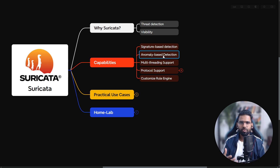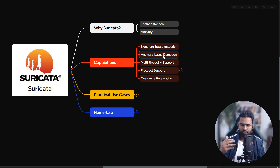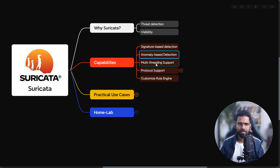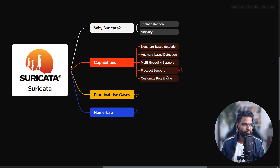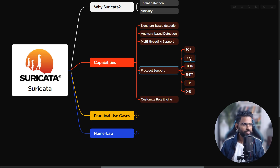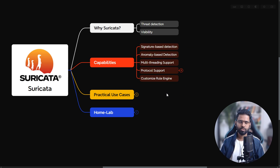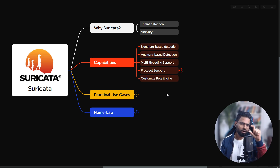Suricata also supports multi-threading, so it can process a lot of data — that's why it's very powerful. It supports multiple protocols including TCP, UDP, HTTP, SMTP, FTP, DNS, and many more. You also get the option to customize rules. Suricata is more like firewall rules, but it looks at the traffic headers, making it more advanced than a regular firewall, which only checks source IP, destination IP, and port number.